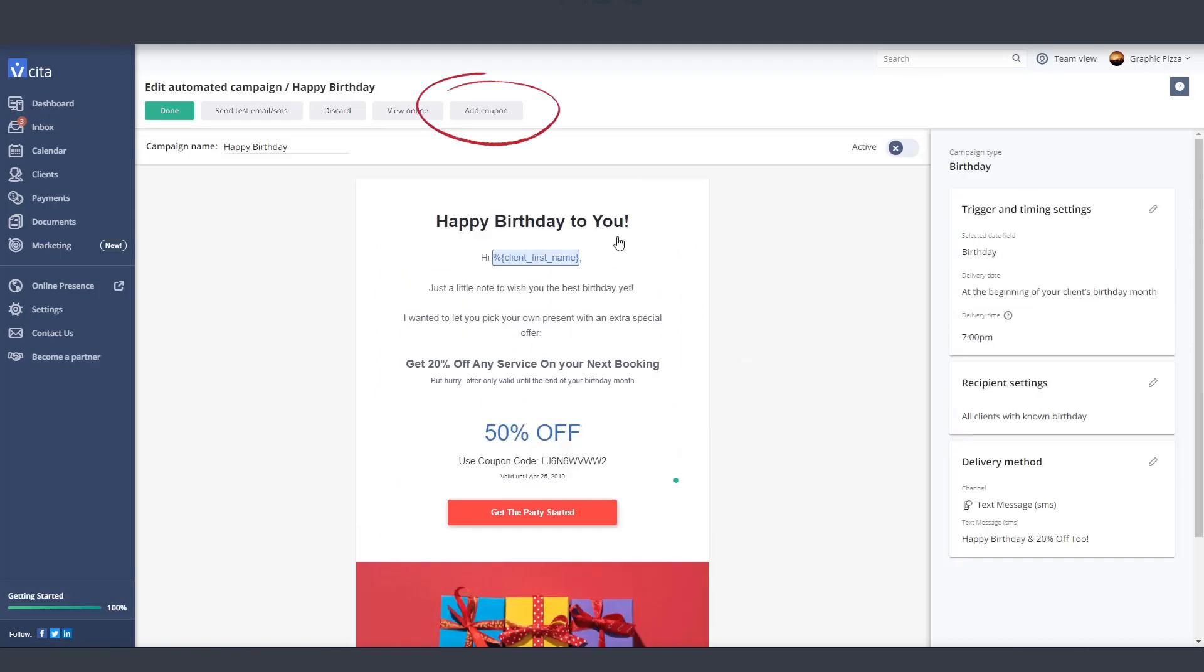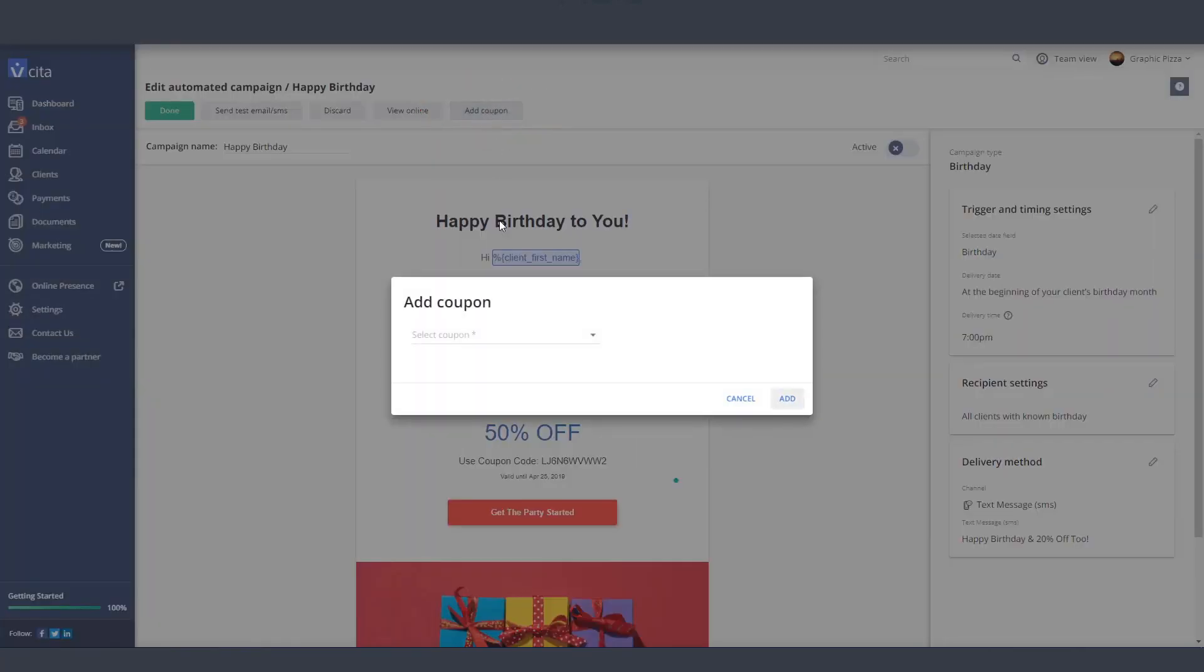Use this button to add a coupon. If you don't have any yet, you can find a video in our Help Center that'll walk you through the process of creating one.